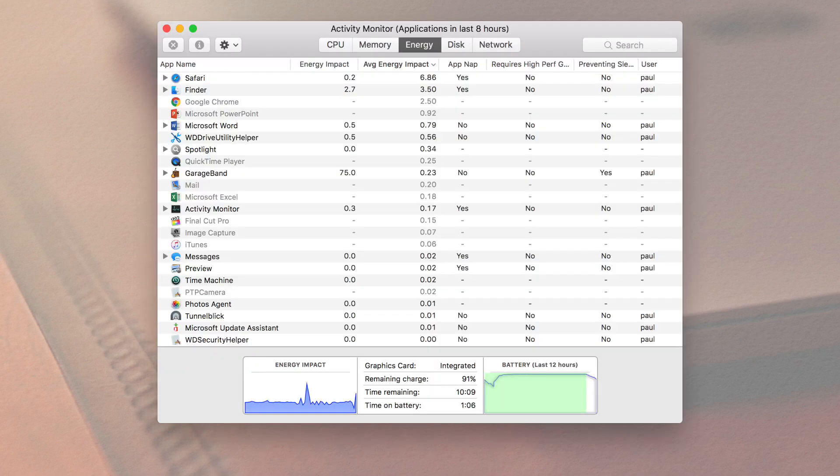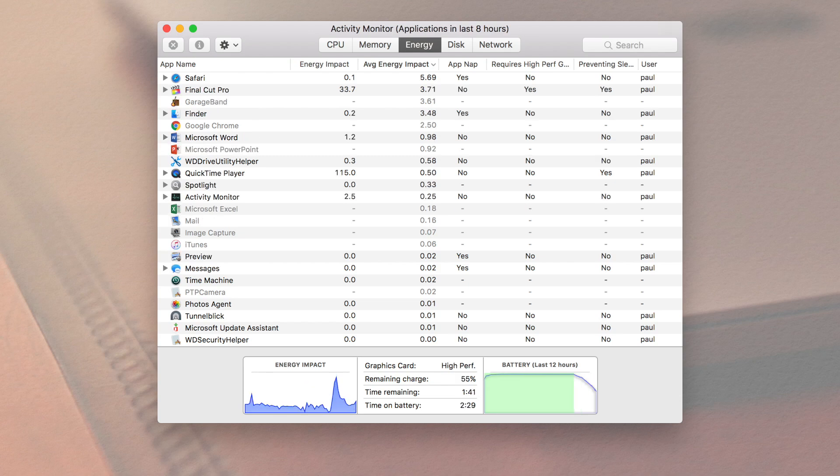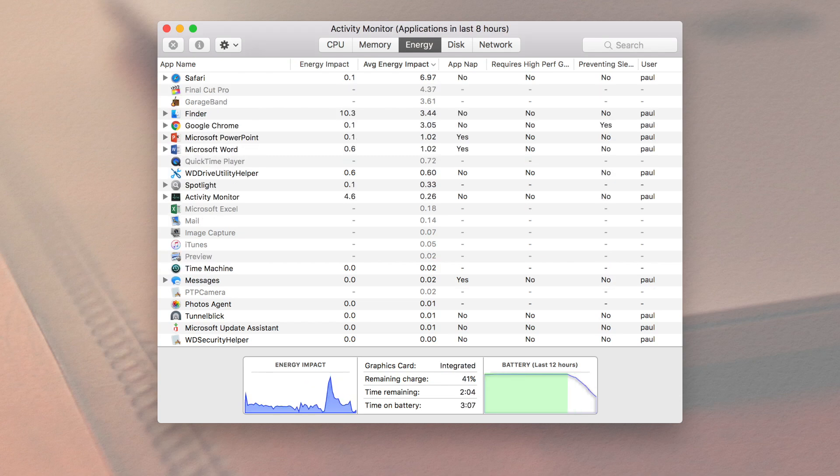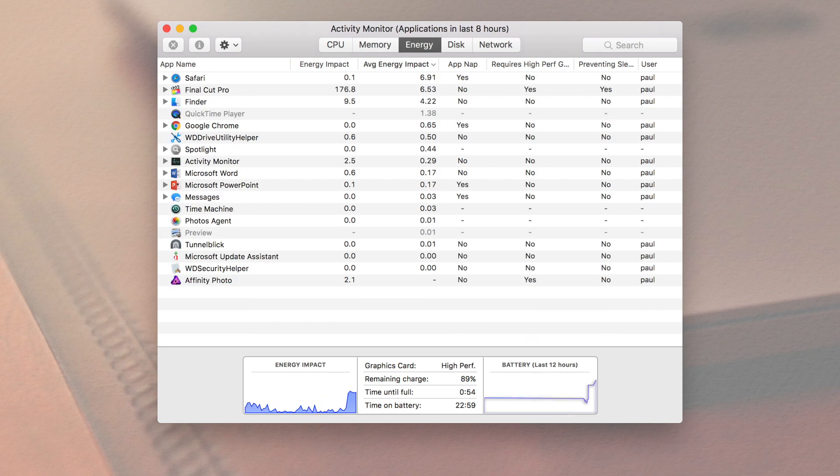If you are curious to dive into the details for yourself, open up Activity Monitor and go to the energy category. There you can find your current and average energy impact of your programs that you are using.